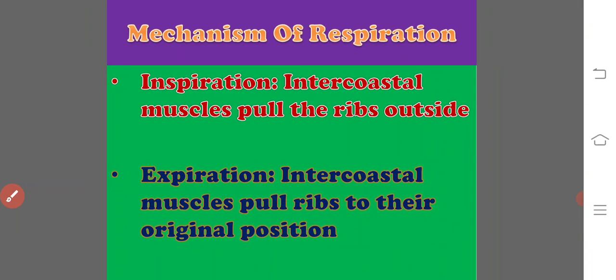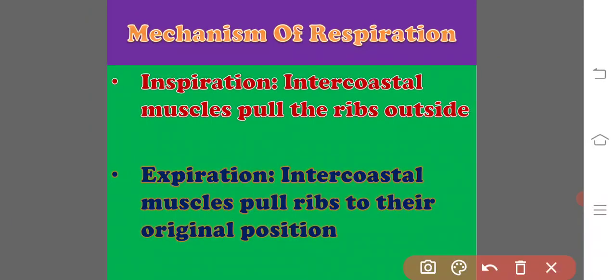And see the mechanism of respiration. The chemical mechanism of respiration is basically similar in all the vertebrates. But the physical mechanism varies in many forms. The physical mechanism is divided into two steps: inspiration and expiration.